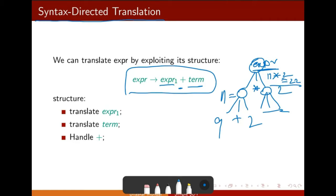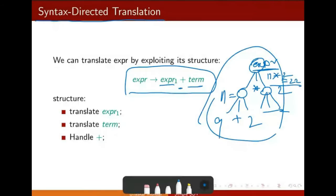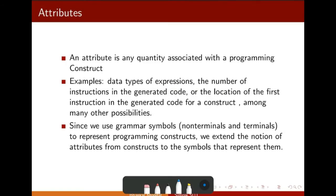It means the syntax tree is giving you the syntax. You have got the syntax tree and you translate the expression based on that. An attribute is any quality associated with a programming construct. For example, say you have a variable name — a variable name is a construct.